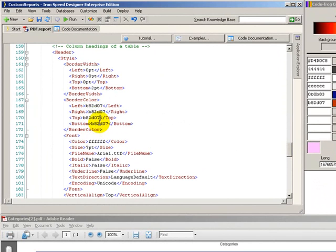But you'll see up here we have some border width styles that we need to update. So let's go ahead and do that.